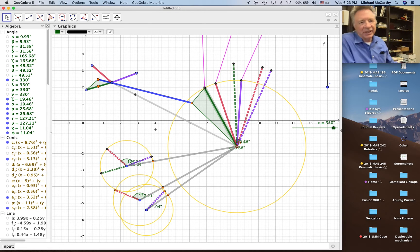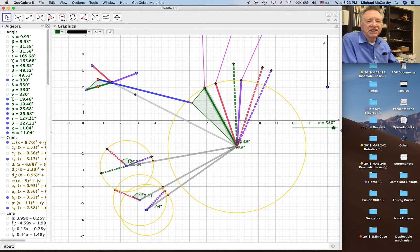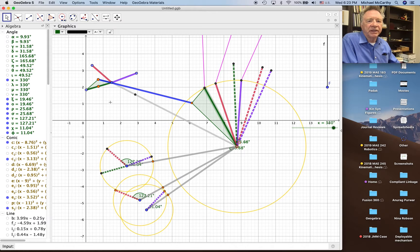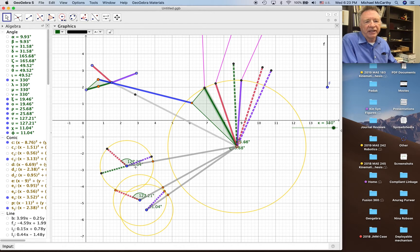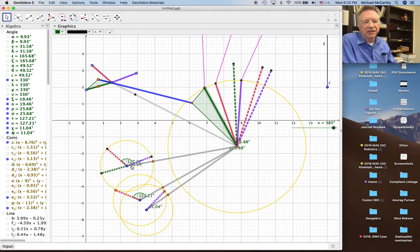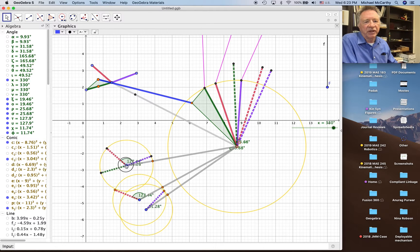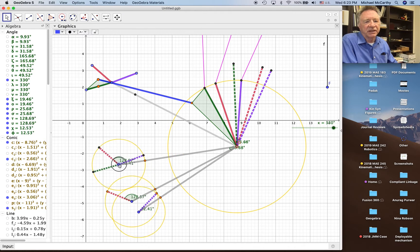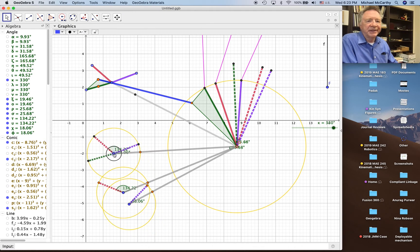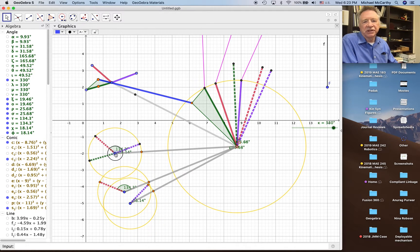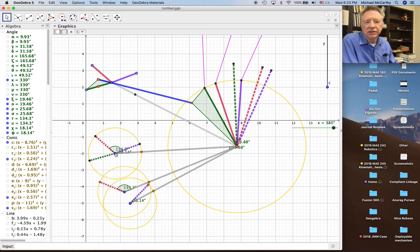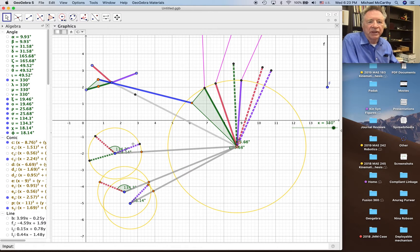Then what I did is I erased everything, I got rid of, I just hid all the inverted positions so that I could now work on this second function generator and I moved it into a position that looks useful.